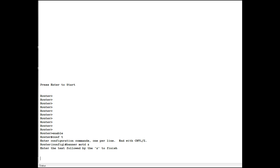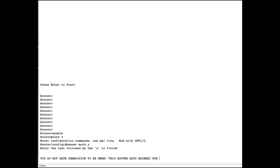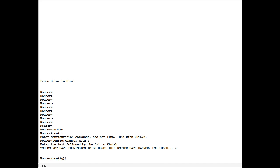I'm going to go to caps lock and I'm going to type you do not have permission to be here. This router eats hackers for lunch. Z. Enter. And that's it. It's back at the configuration hash when you know you're in global config mode.